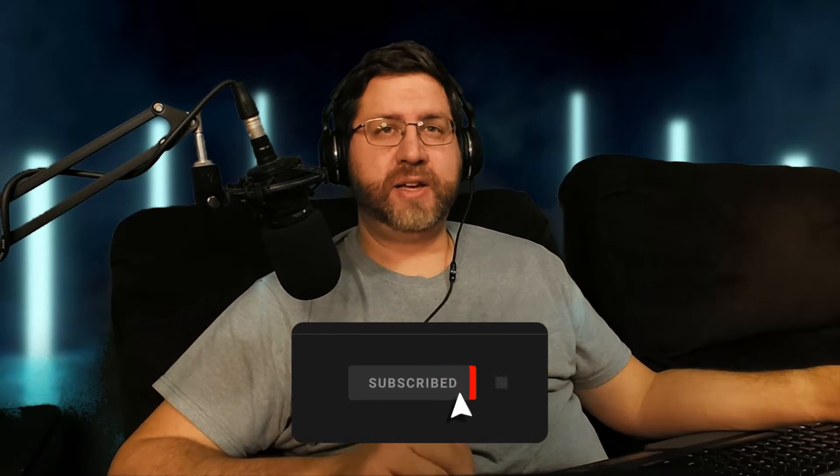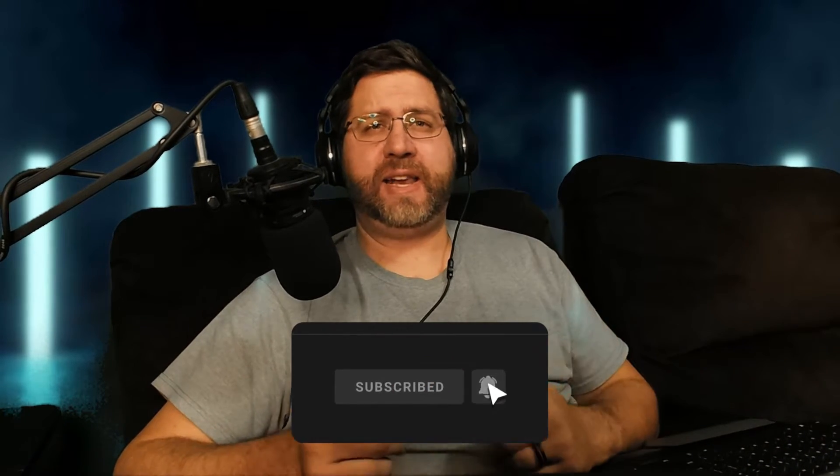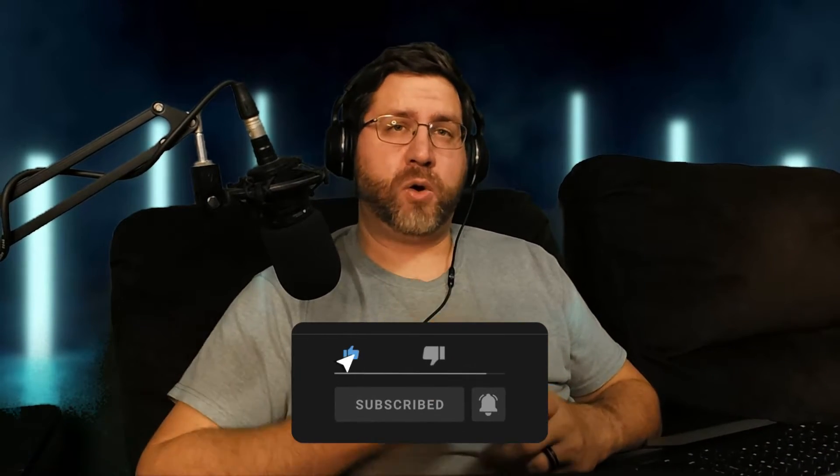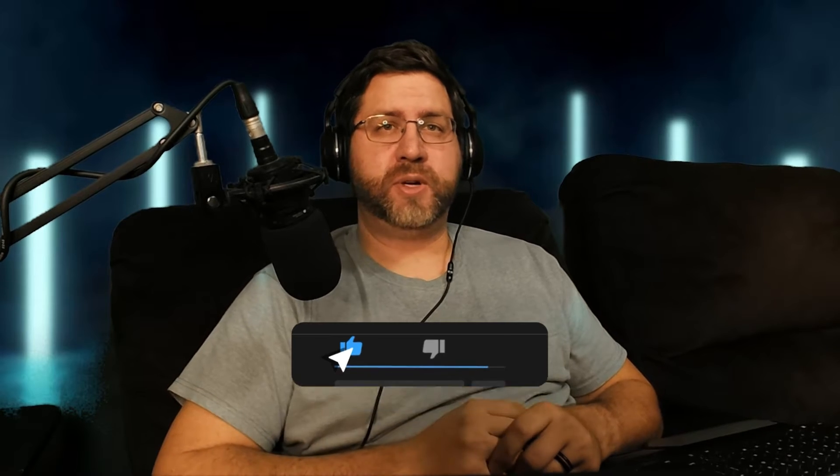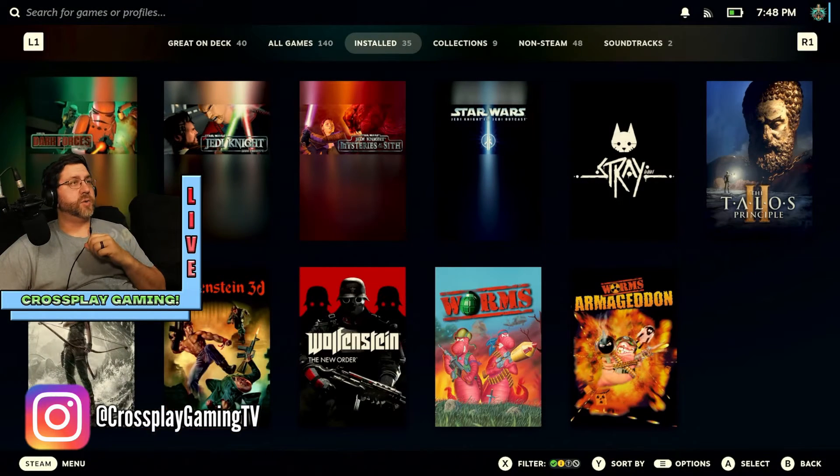So again, this is Crossplay Gaming if you're new, and my name is Eric. So let's go ahead and jump on over to the Steam Deck, and we'll do it in docked mode so that you can get a look at everything that I'm doing.